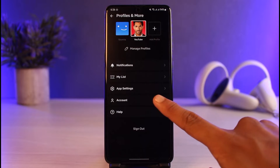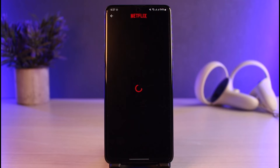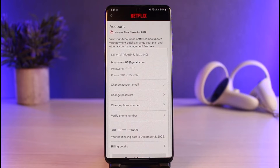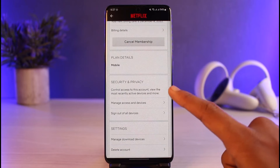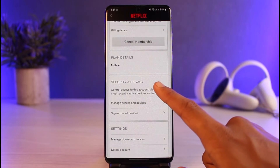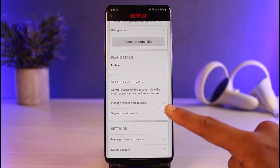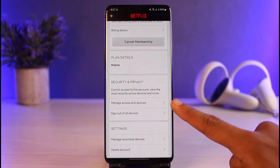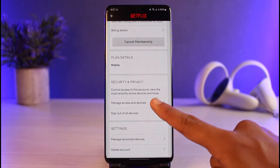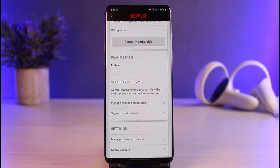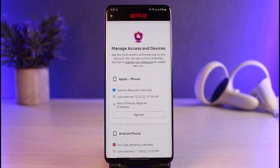As you tap on the profile icon, go to the option that says Account. Once you're on the Account tab, scroll down to the bottom, go to Security and Privacy, and you'll find the option that says Manage Access and Devices. Just tap on it.